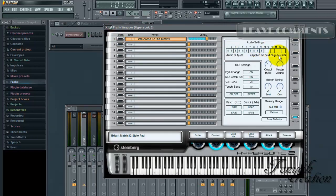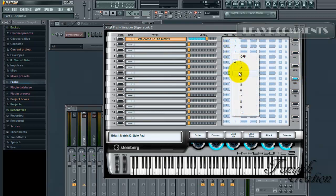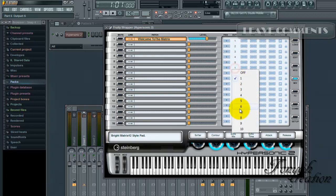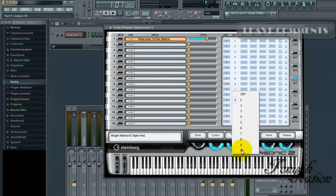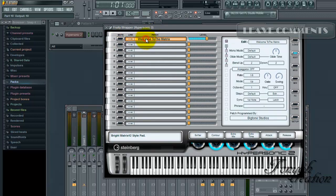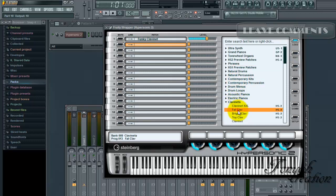Now go back to the mixer channel and change the output routing down here — the reason you have to change it is because that insert is what's going to send the signal, so if you don't change this it's not gonna work. It took me about five minutes to figure that part out because this is my first day using Hypersonic — I got it because of a comment. Now we're just gonna load up some instruments. I'm gonna load up different sounds just to show they're coming out to separate media outs.